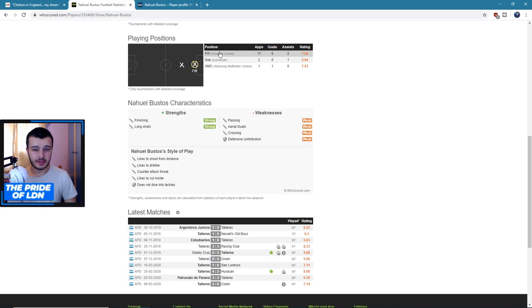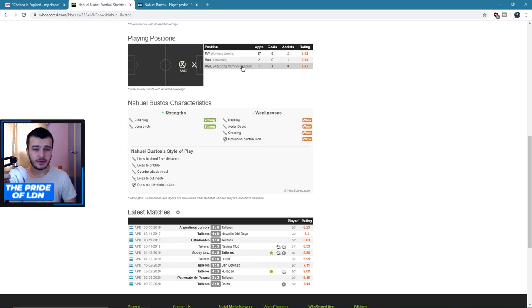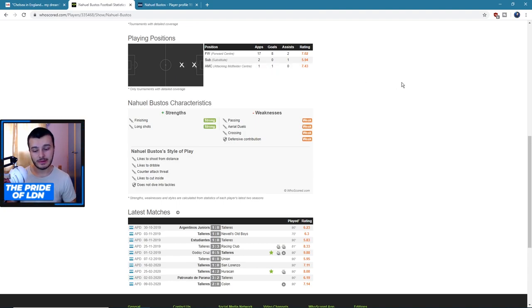So two man of the match as well, that's quite good in that amount of games. As you can see he plays striker, 17 games there, eight goals, two assists. He did play a center attacking midfielder for one game and got one goal with a 7.43 rating, so we could see him slotting in there maybe.